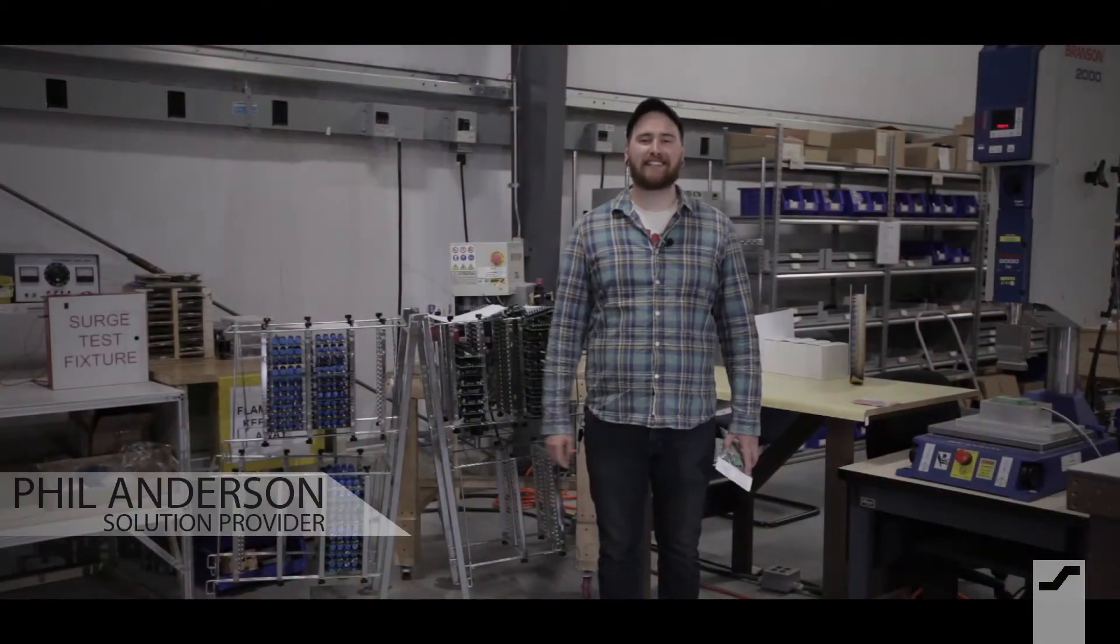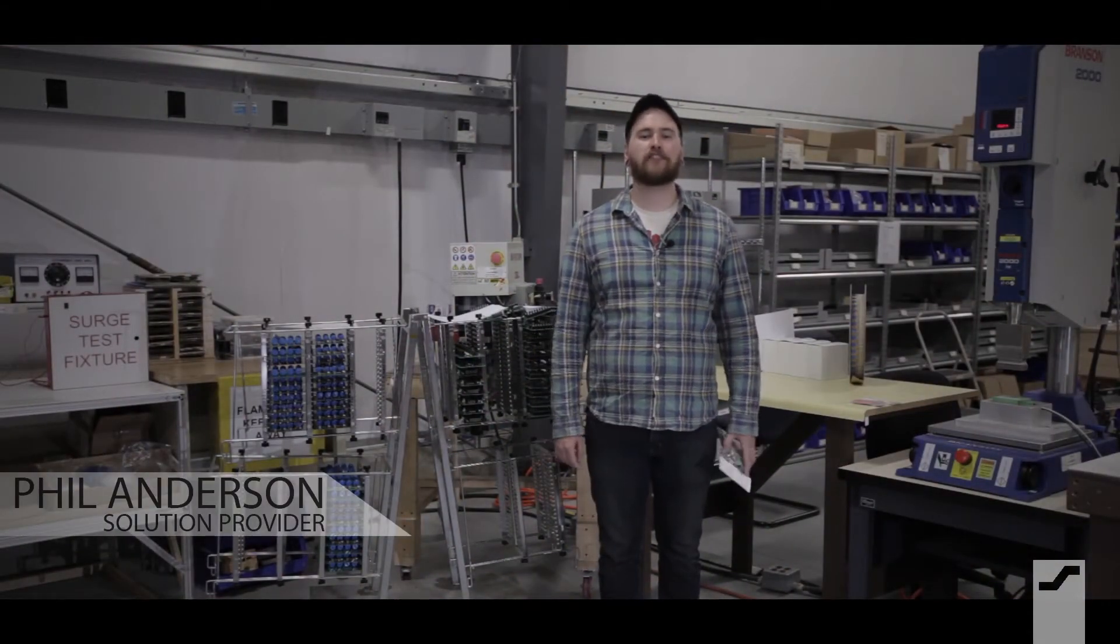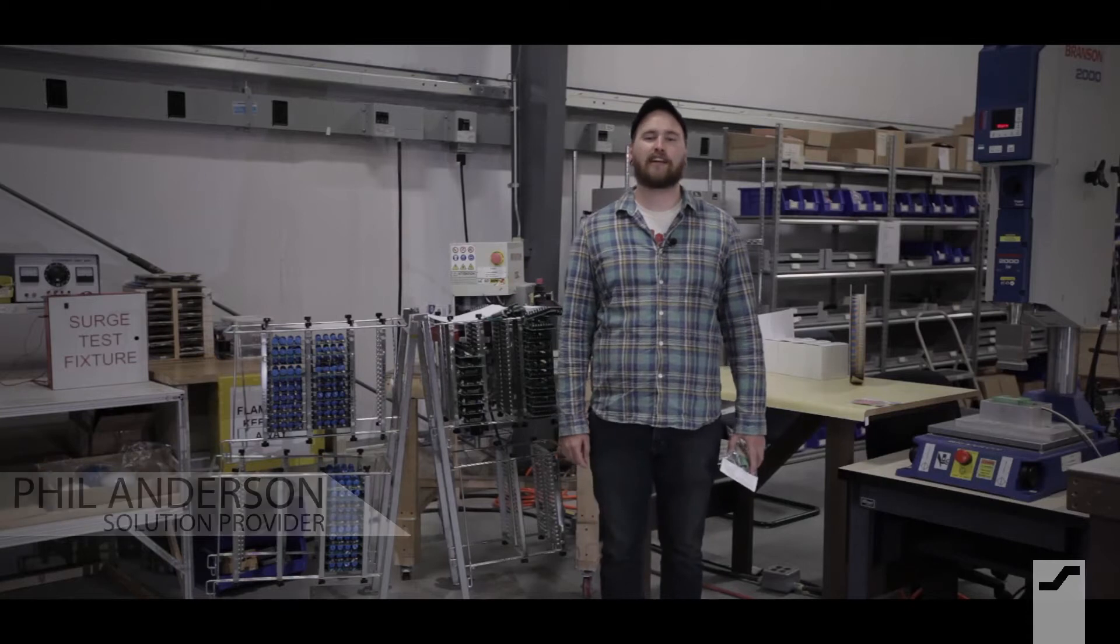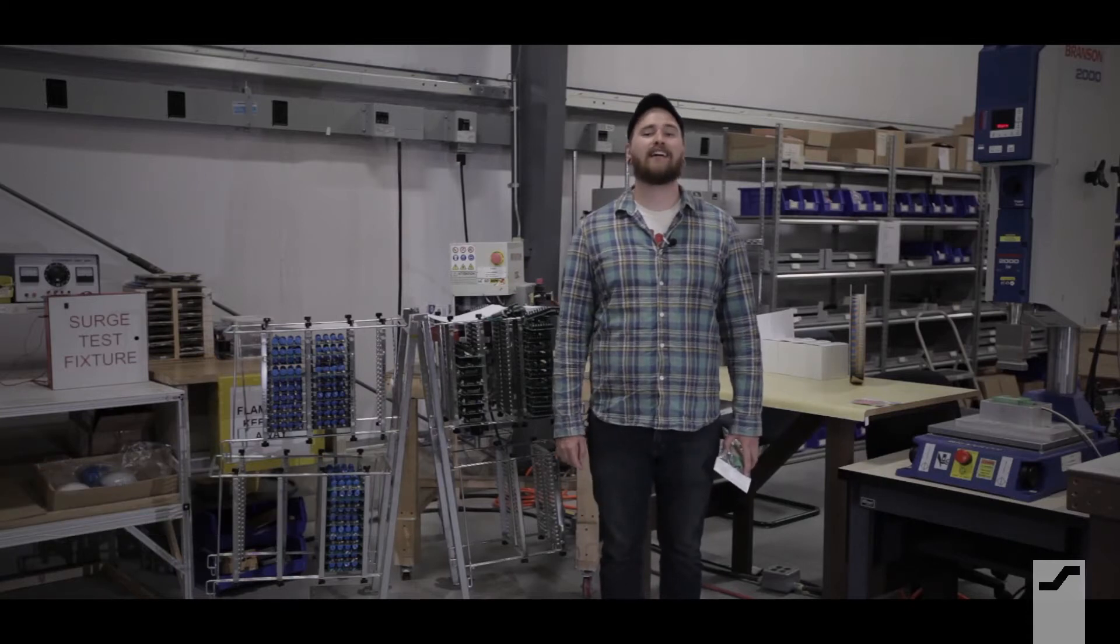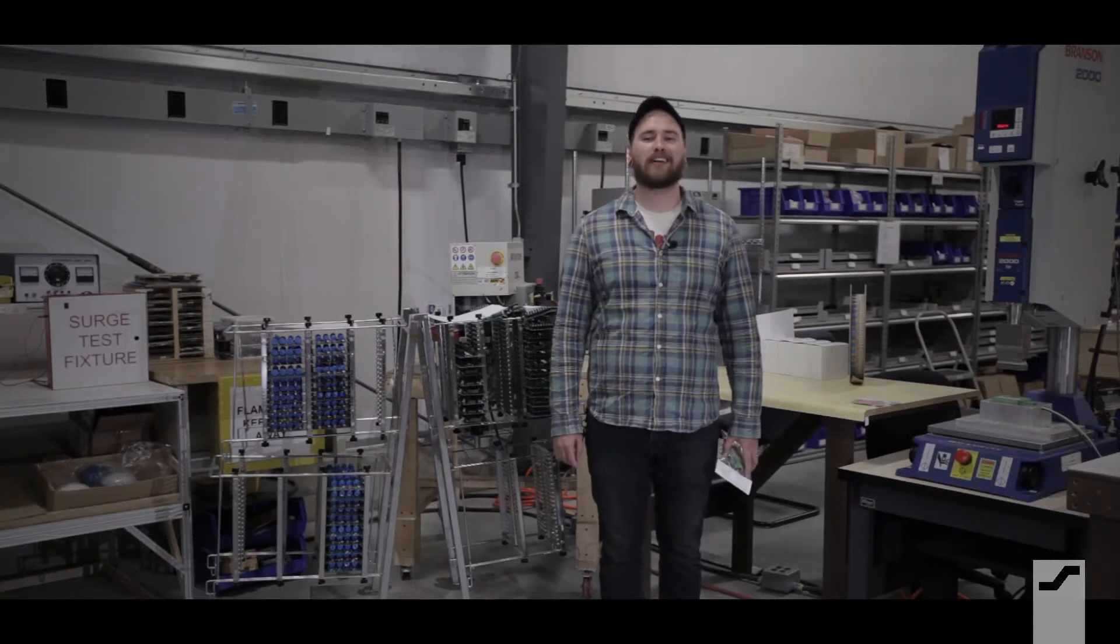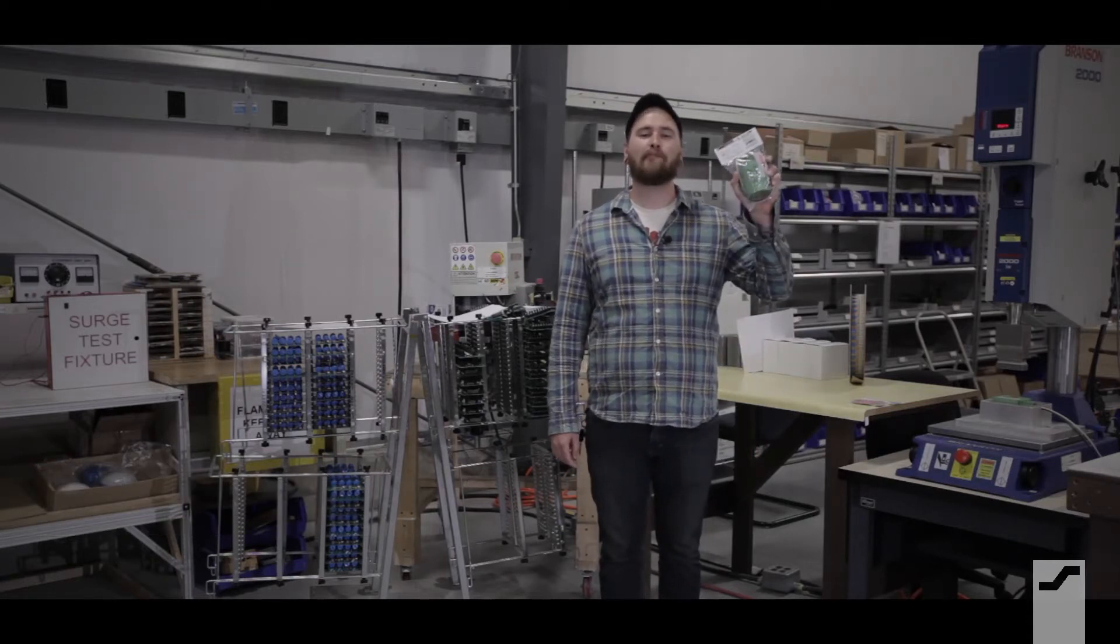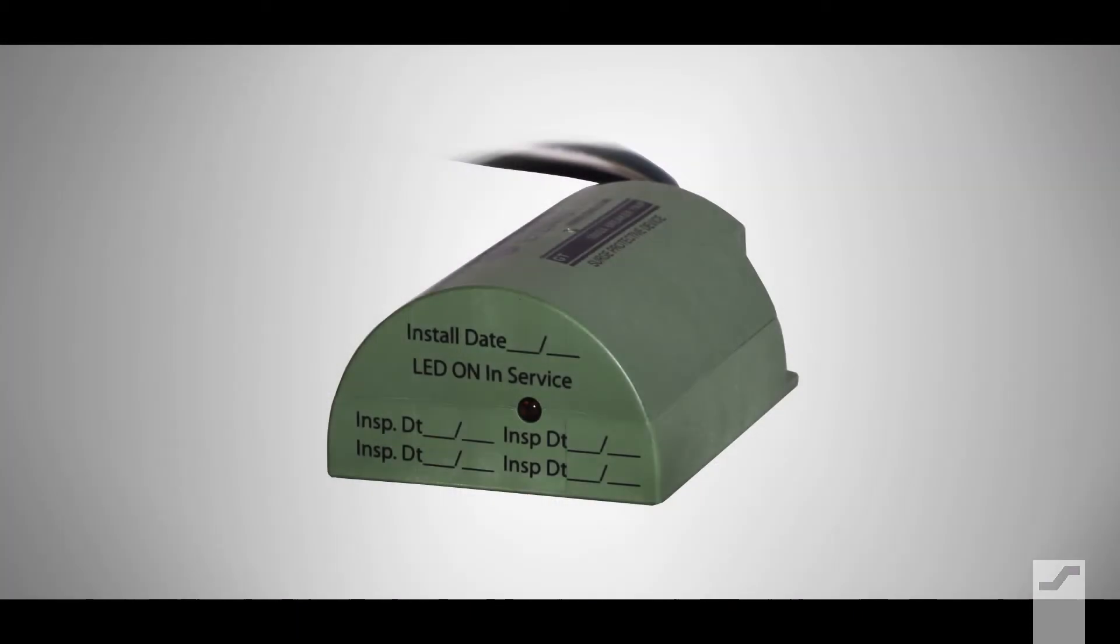Welcome back to 1SAE TV for another solution brought to you by SpaceAge Electronics. Today we're going to take a look at the E120 VGT Hybrid Surge Protector.